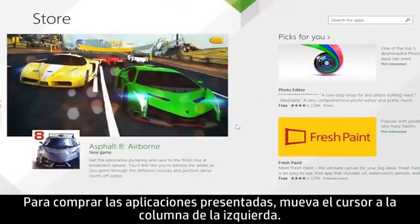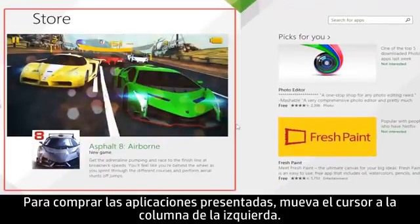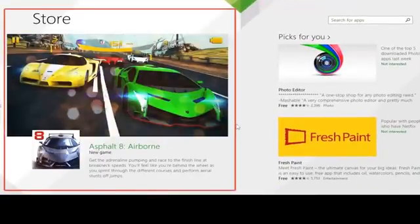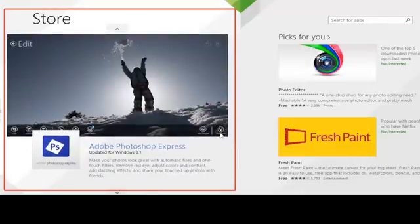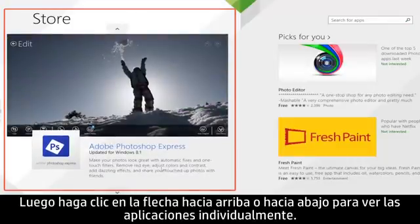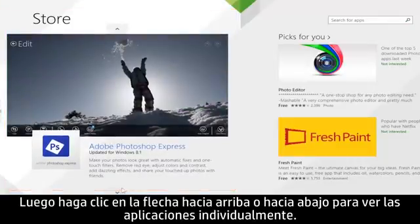To shop for featured apps, move your cursor to the left-hand column. Then click the up or down arrow to view the apps individually.